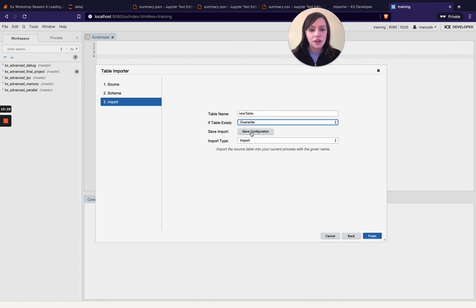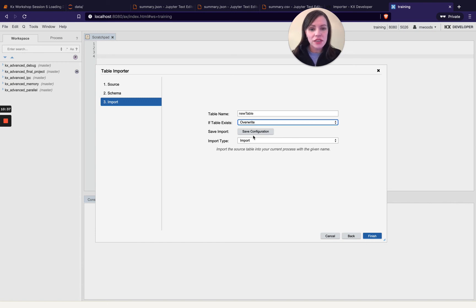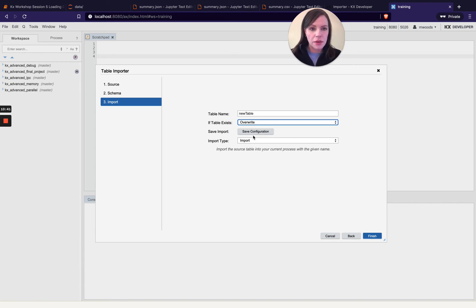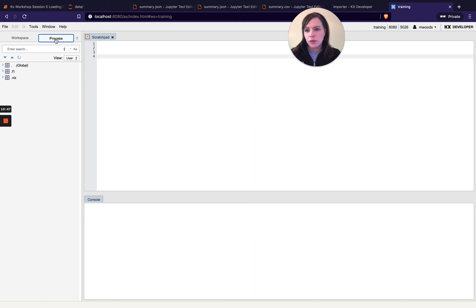And you can save that configuration which means you can then apply this configuration over multiple files in one go so say you've got like hundreds of thousands of files you can then save this as like a function and then you can just run that multiple times so you don't have to keep going through this table importer step over and over again and then I'm going to import so then I hit finish.